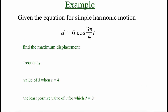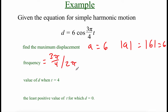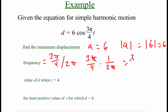The last example gives us the equation d = 6·cos(3π/4 · t) and asks us to find several things. First, the maximum displacement: our A value is 6, and |6| = 6, so the maximum displacement is 6. For the frequency, we take ω = 3π/4 and divide by 2π, which becomes multiplying by 1/(2π). The π's cancel, giving 3/(4 × 2) = 3/8. So the frequency is 3/8.